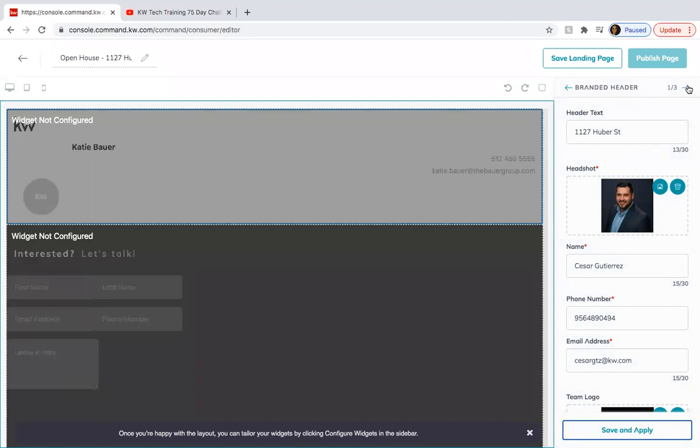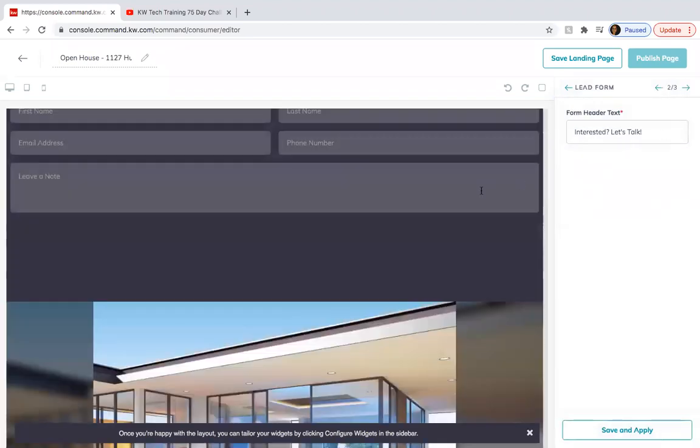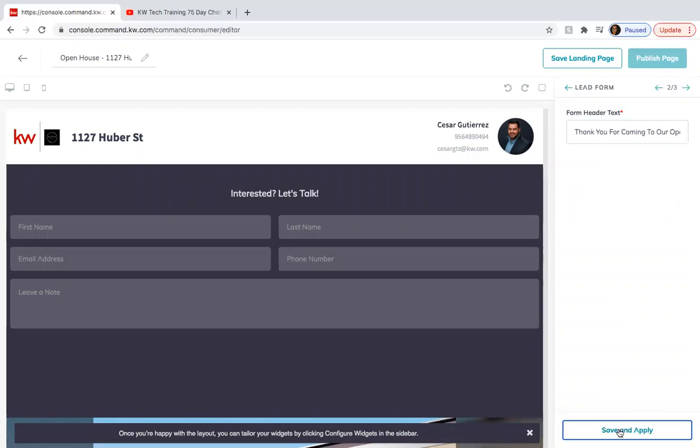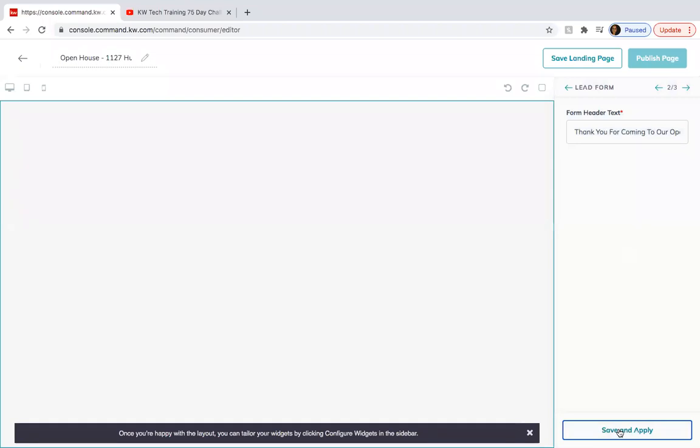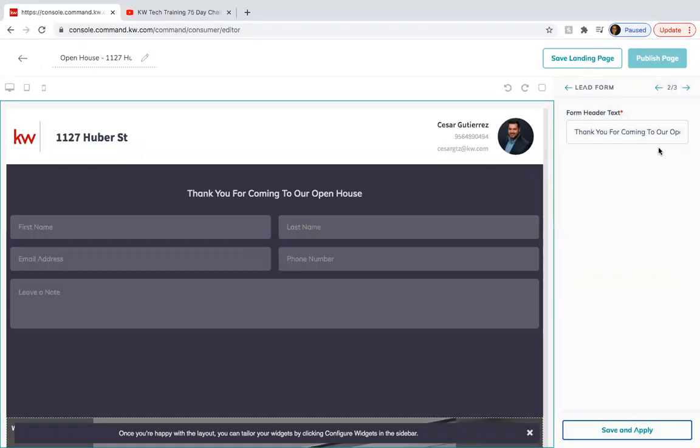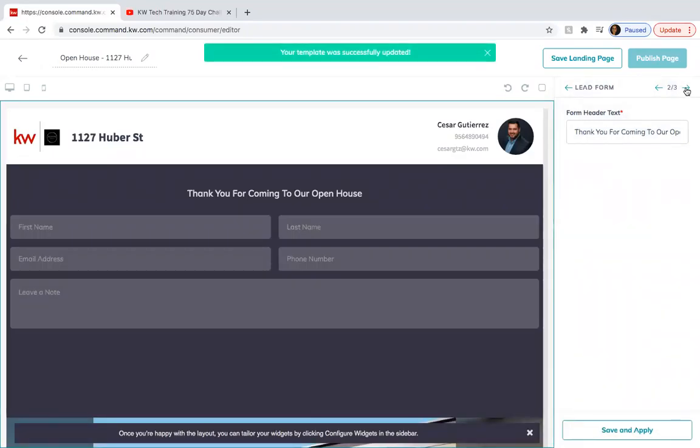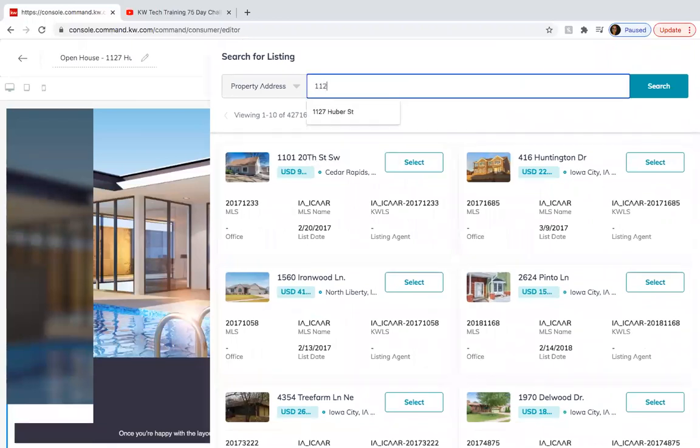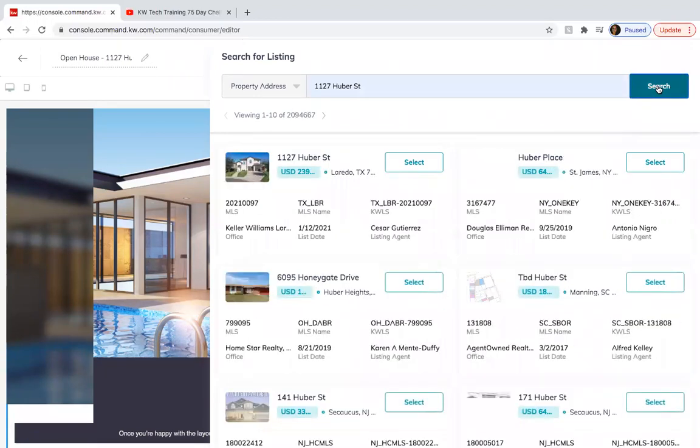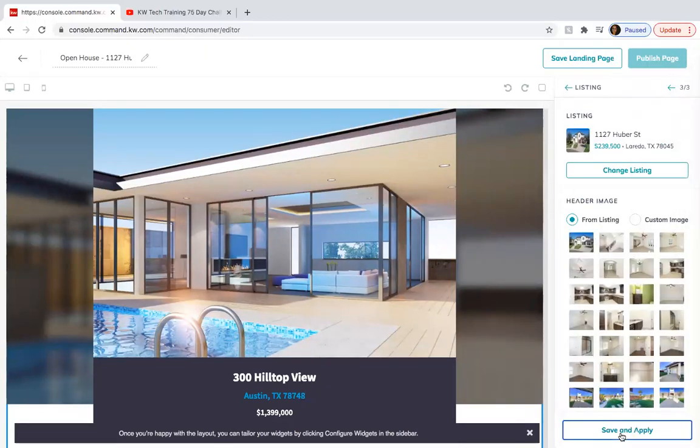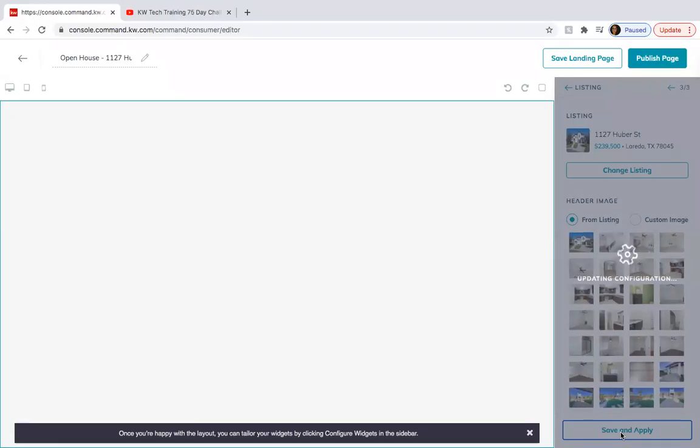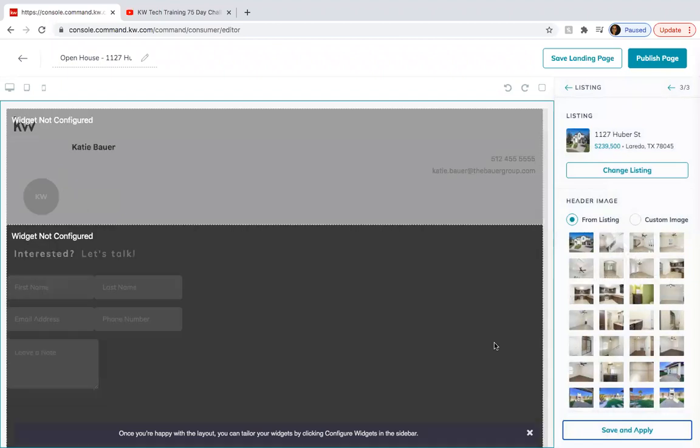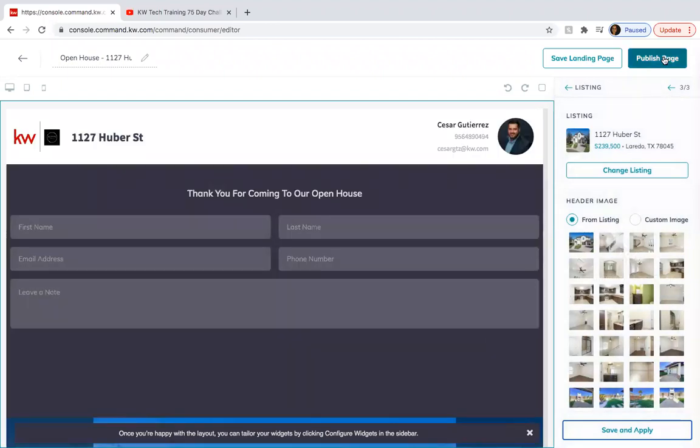You go to the next one. Let's talk since this is an open house. You just need to put, please fill out this form. Or put, thank you for coming to our open house. Save and apply. And then lastly, you're going to click for the listing. In case they just want to see some pictures or just so you can have some more content on there. Select the listing. Save and apply. Save and apply. You're good to go. You're going to publish page. Yes.